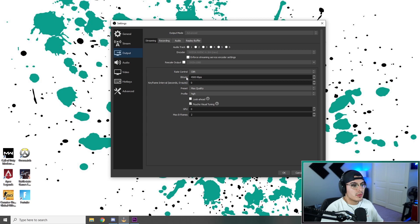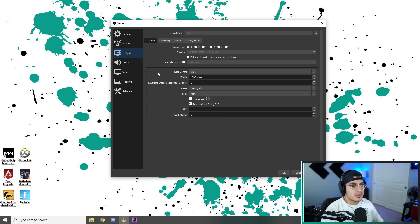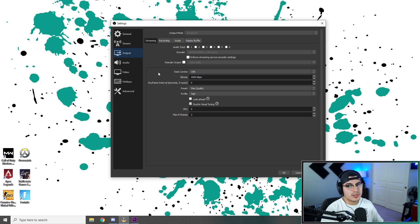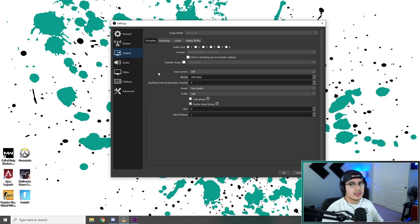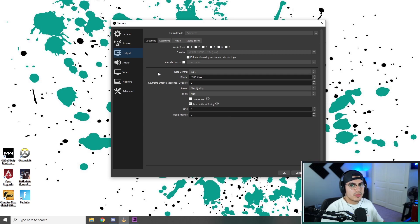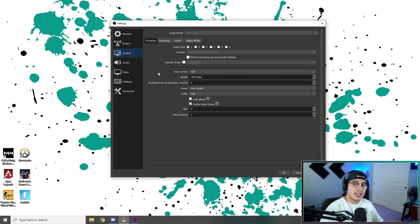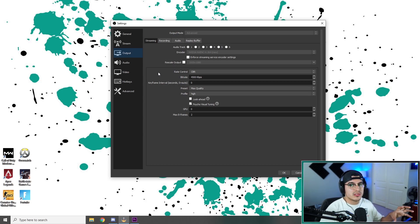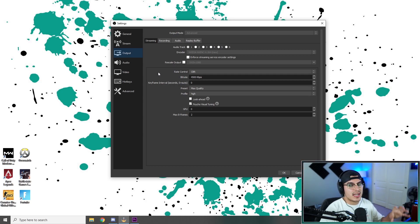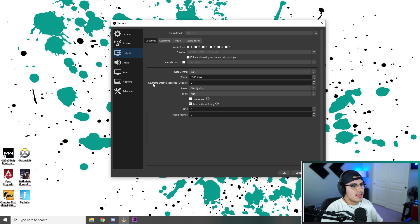For the bit rate, 4,500 is a sweet spot. Some people like 6,000. It just really matters on the internet from you and from the viewer. The higher the bit rate, the harder it is to stream for people. And anyways, Twitch only maxes out at 6,000. Sometimes you can go over it, but it's really dependent on who's streaming to Twitch and how many people are streaming to Twitch at the time. So 4,500 is a sweet spot.